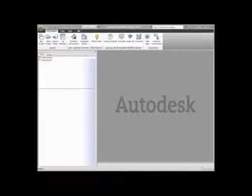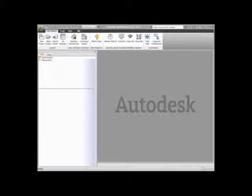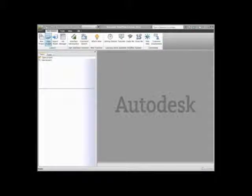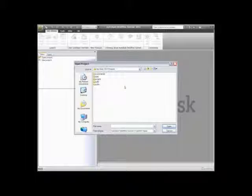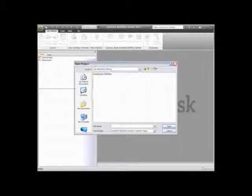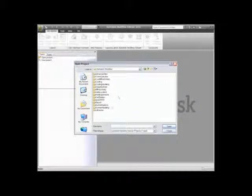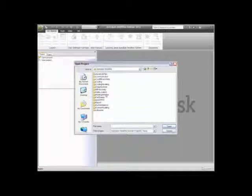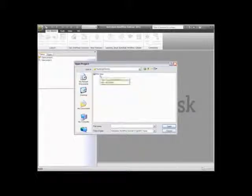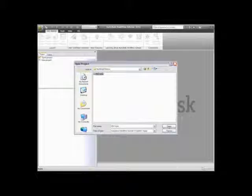Let's browse to the folder where the molding window project exists. In order to open this, we'll simply use the Open Project button from the Get Started tab in the ribbon. Browse to the Autodesk Learning, Autodesk Mold Flow, Molding Window folder, and open up the MW.MPA project file.